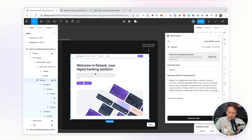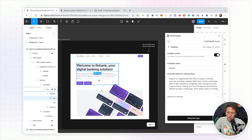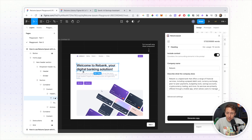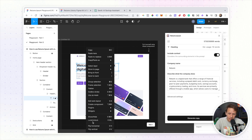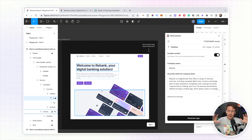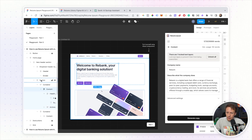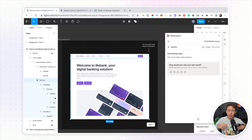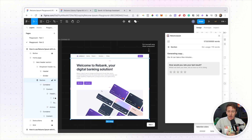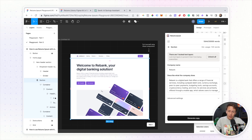The last feature I want to show you: let's say your copy is generated and you're happy with just the headline. You can right-click on the headline and click 'Lock/Unlock,' which locks that headline to stay as it is. Then if you select your entire frame and click 'Generate Copy,' it will regenerate copy for all the unlocked layers in your Figma file. So I'd expect 'Welcome to Rebank' to remain the same while all other copy changes — and you can see that's exactly what happens. This is a really handy way to iterate through multiple copy variations.